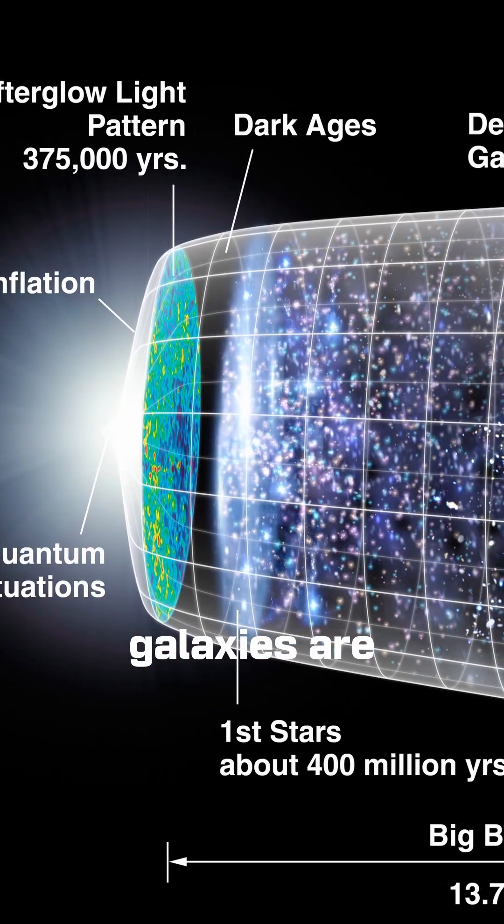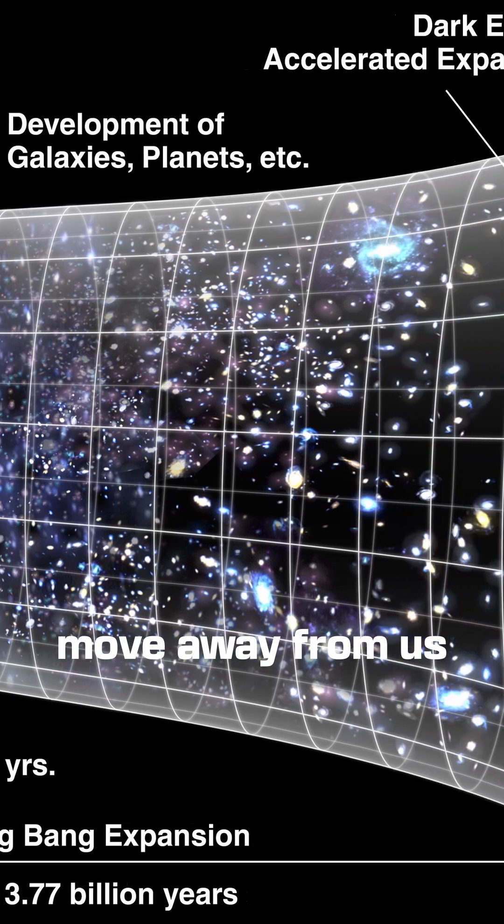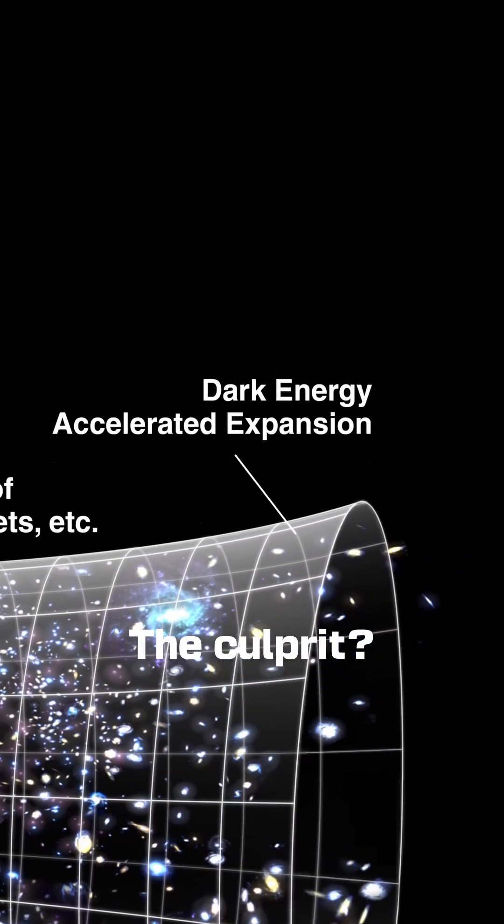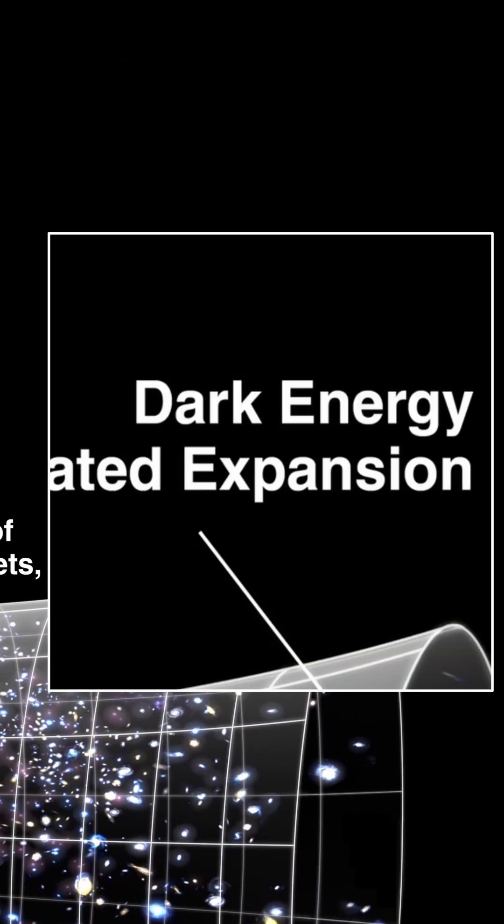Scientists discovered galaxies are speeding up as they move away from us. The culprit? Something invisible called dark energy.